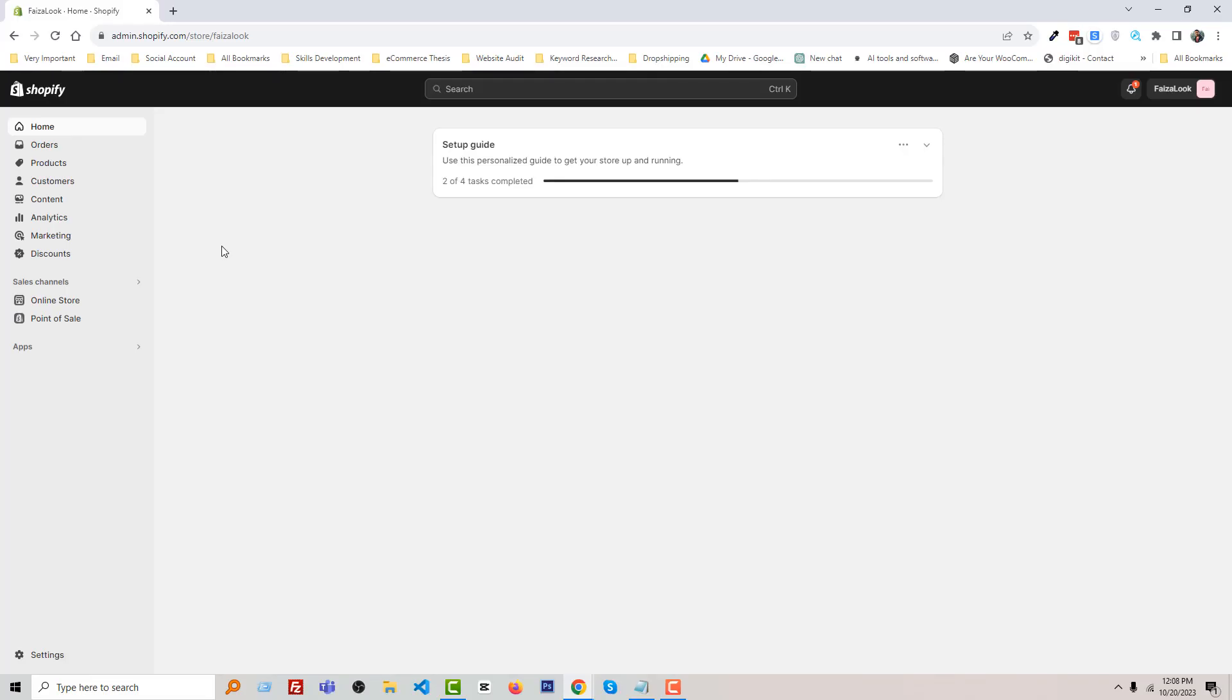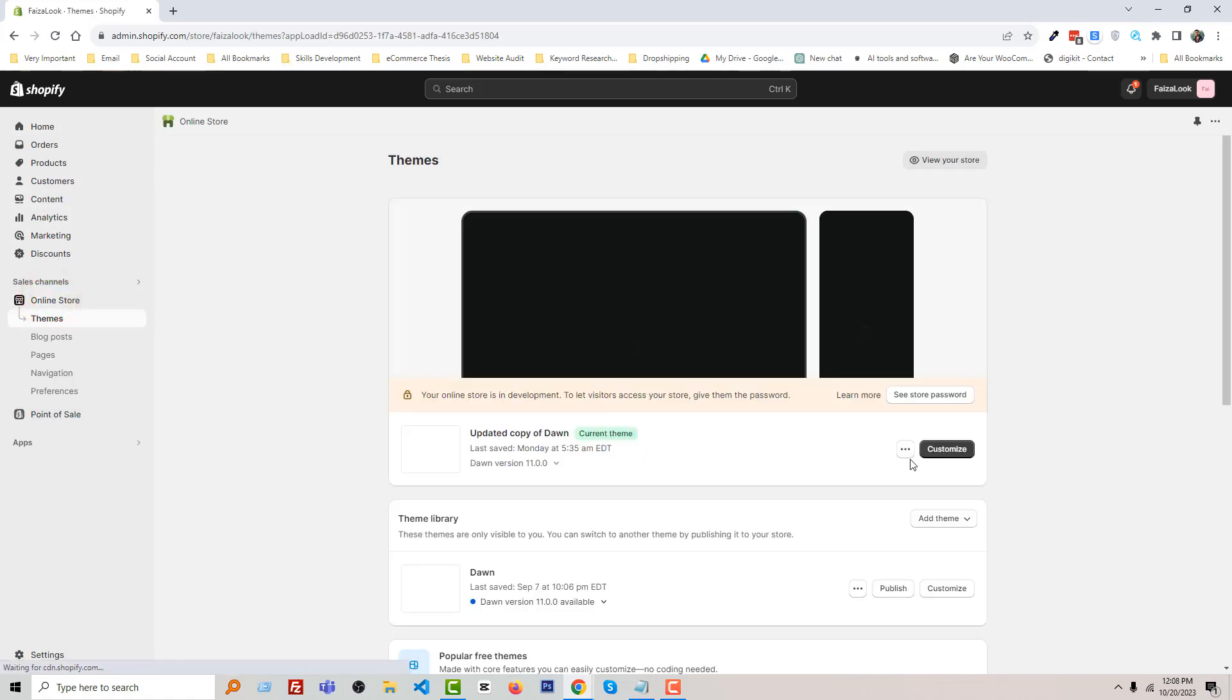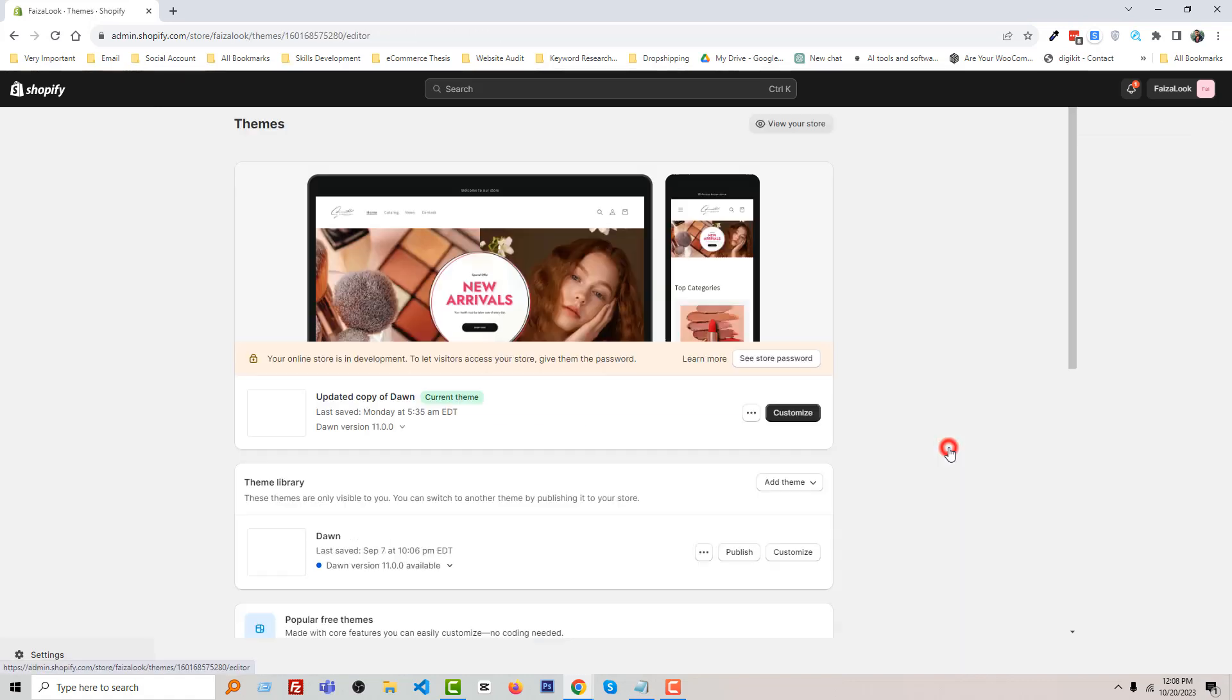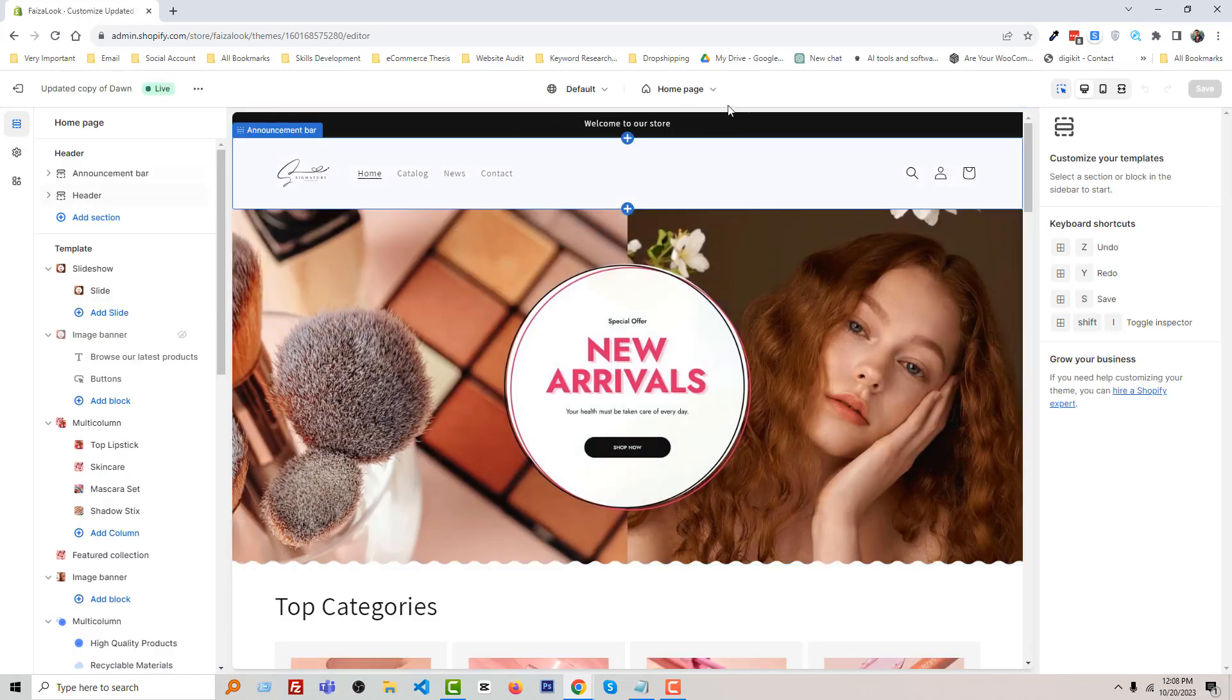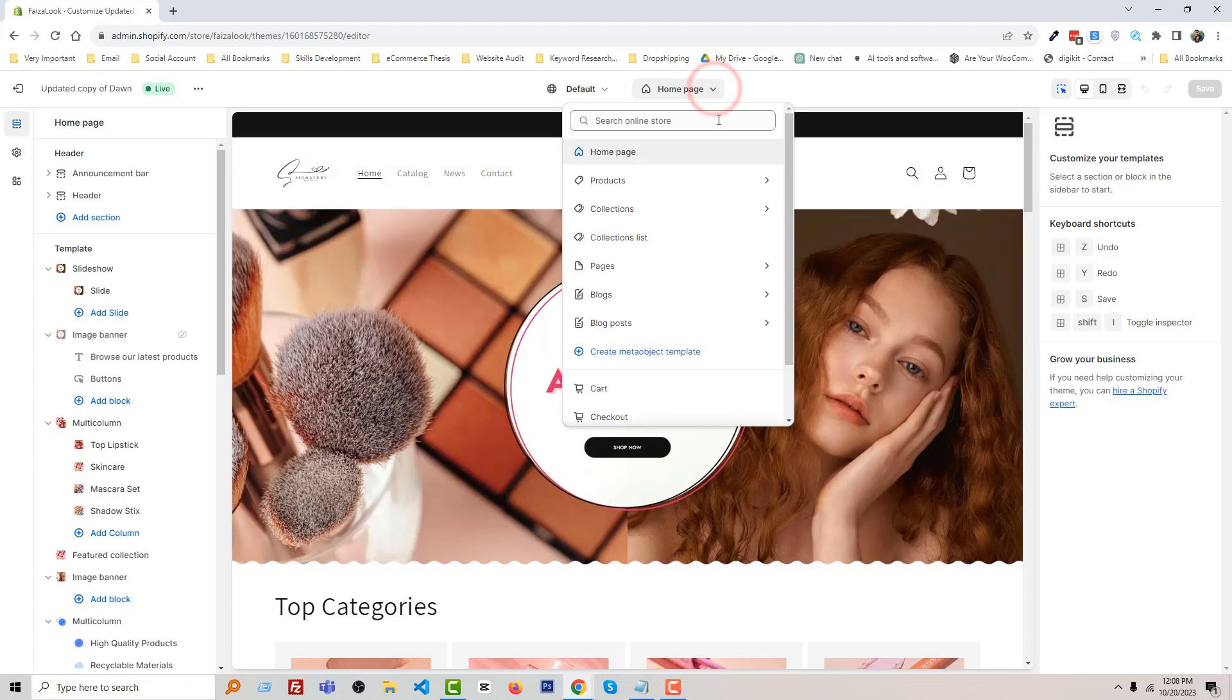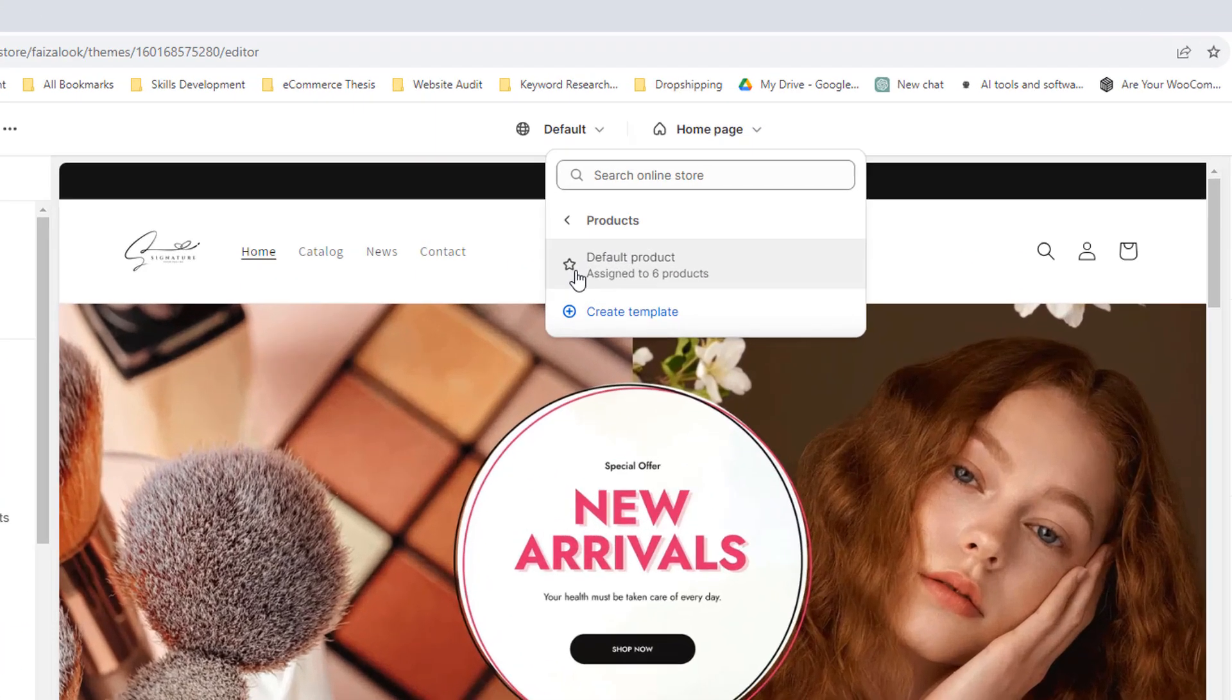First of all, you have to access your Shopify admin panel, then click on the Online Store, then click Customize. And now from here you have to click on this icon, then click Product.